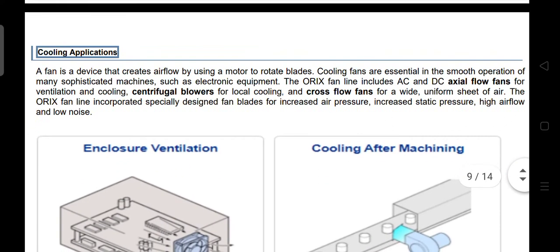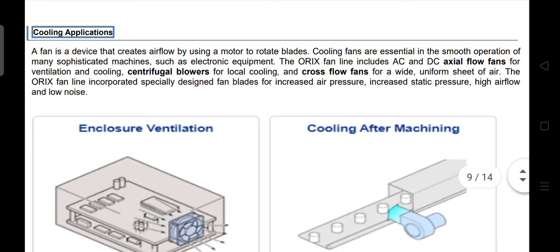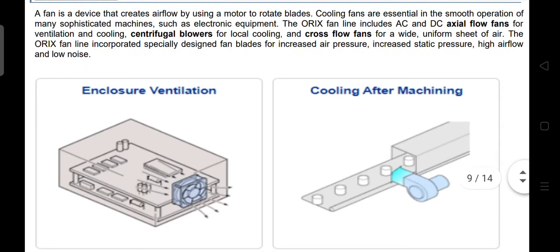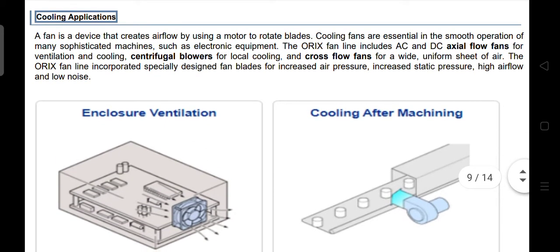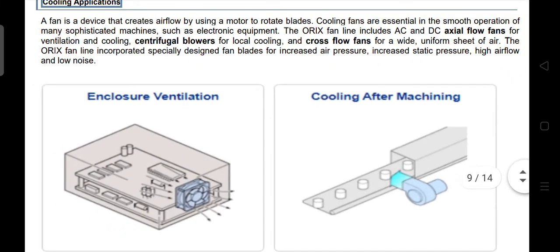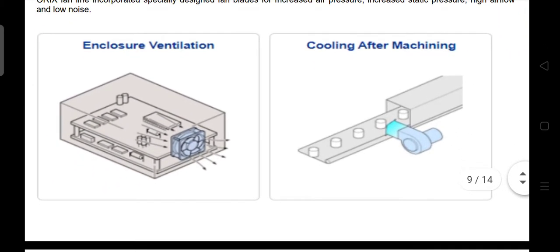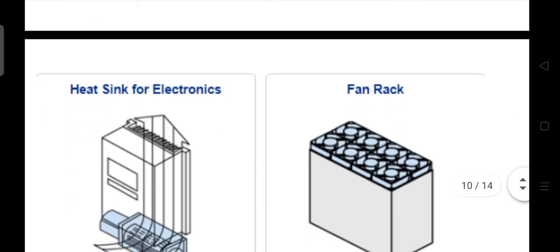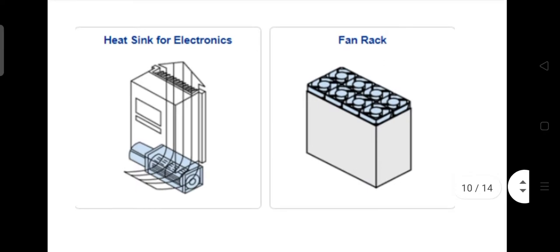For cooling applications, a fan is a device that creates airflow by using a motor to rotate blades. Cooling fans are essential in the smooth operation of many sophisticated machines such as electronic equipment. Examples of cooling applications include enclosure ventilation, cooling after machining, heat sink for electronics, and fan crack.